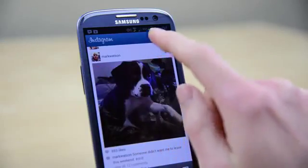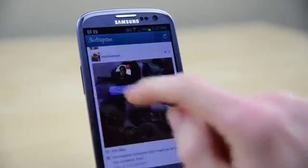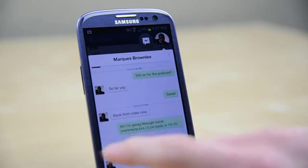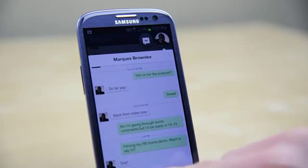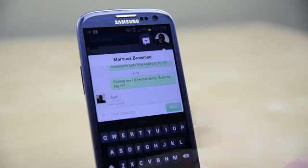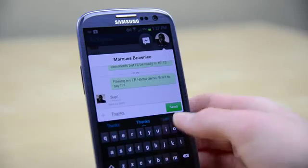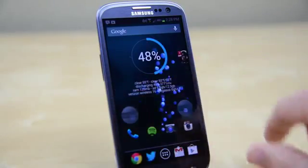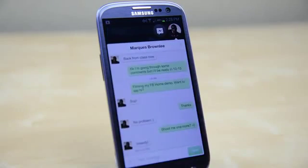Surprisingly, one of my favorite features of Home is Chat Heads. These are little notifications that will pop up and allow you to hop in and reply to a Facebook message or normal SMS, and then go back to whatever you're doing without ever leaving the app. Best of all, this is now built into the normal Messenger app so you can even use Chat Heads with a different launcher.